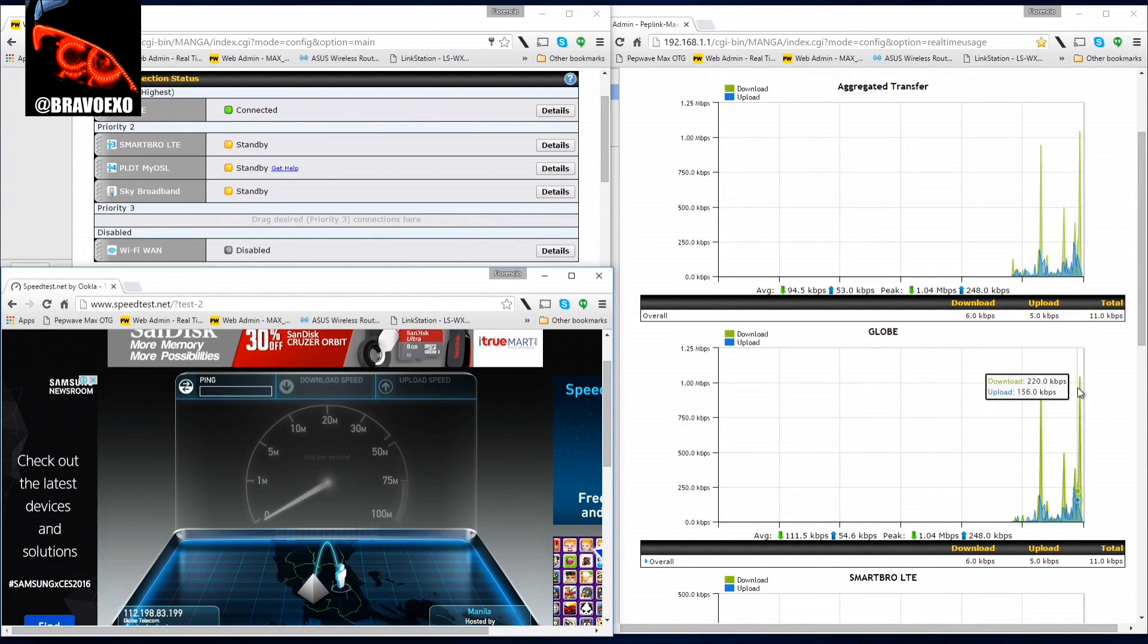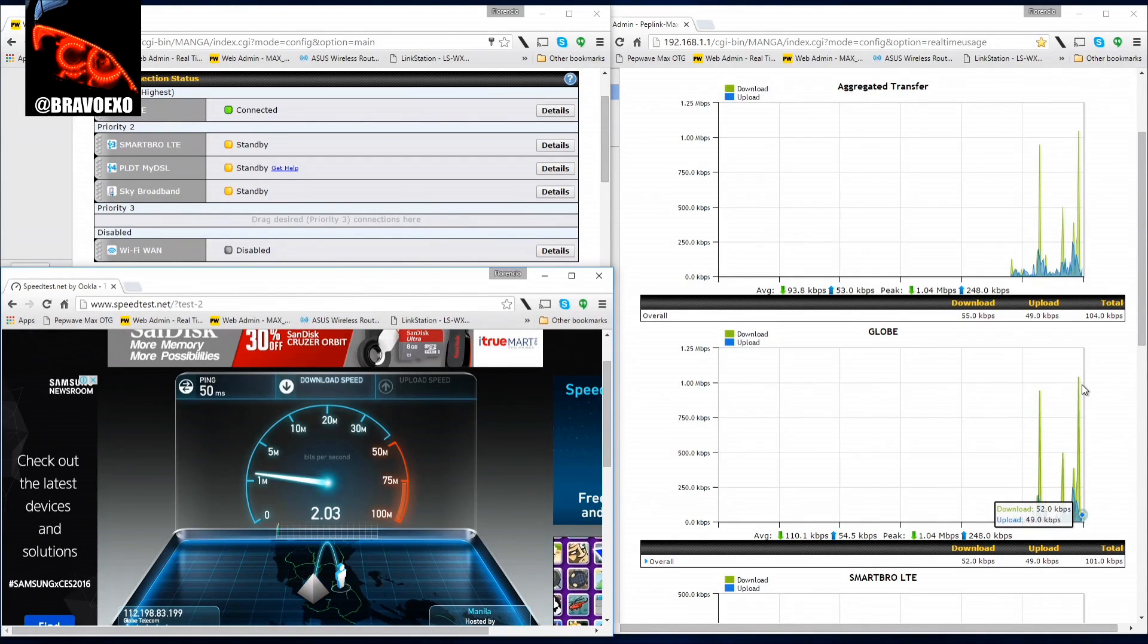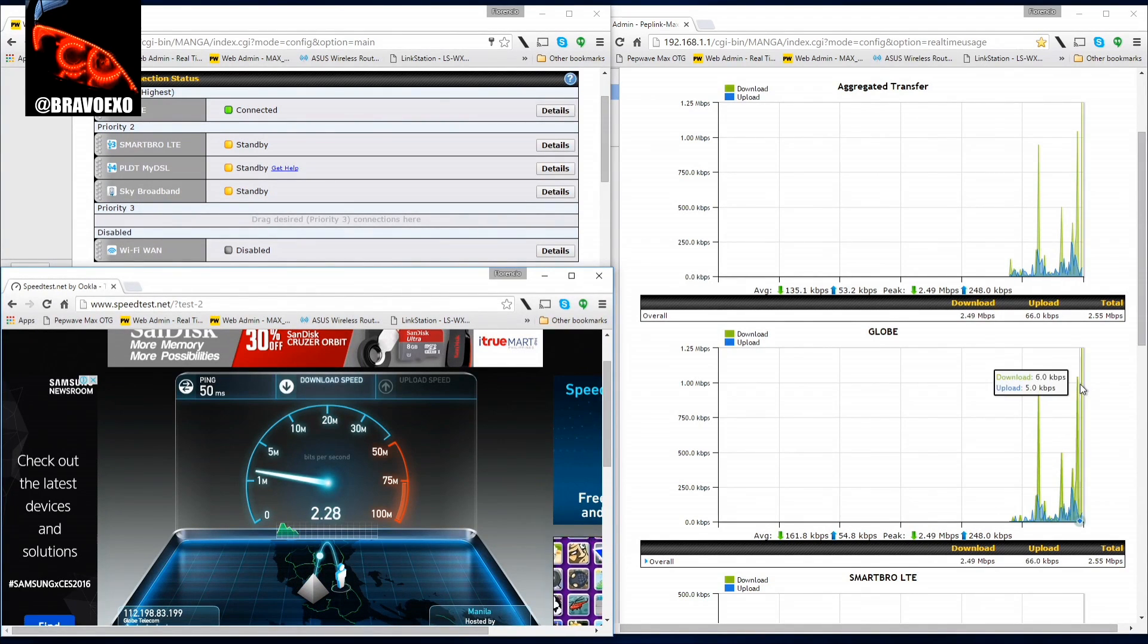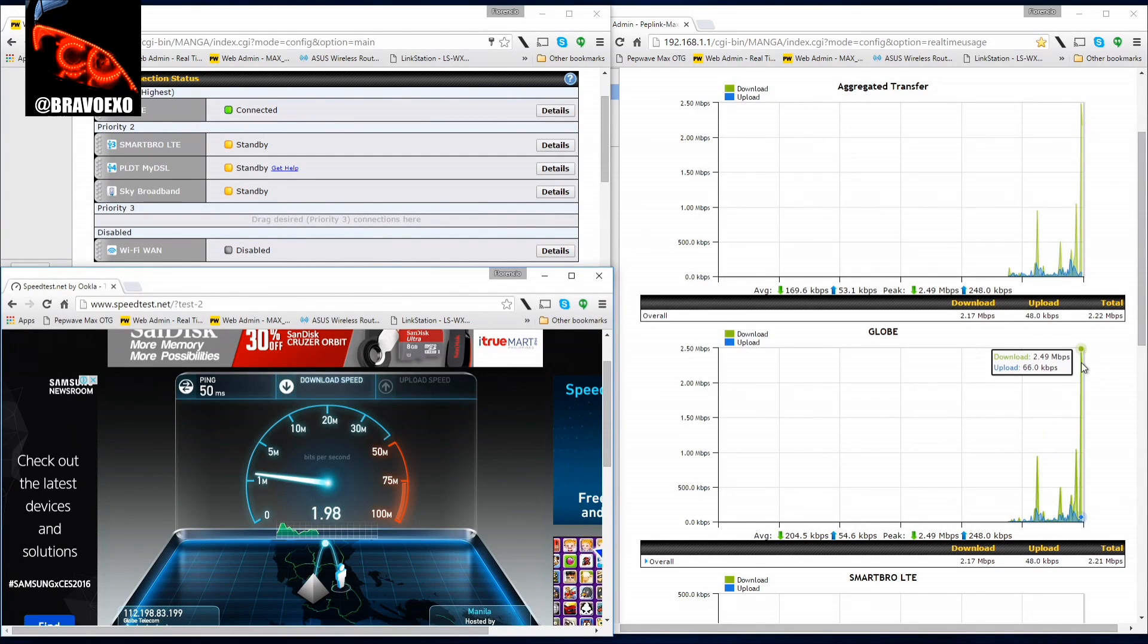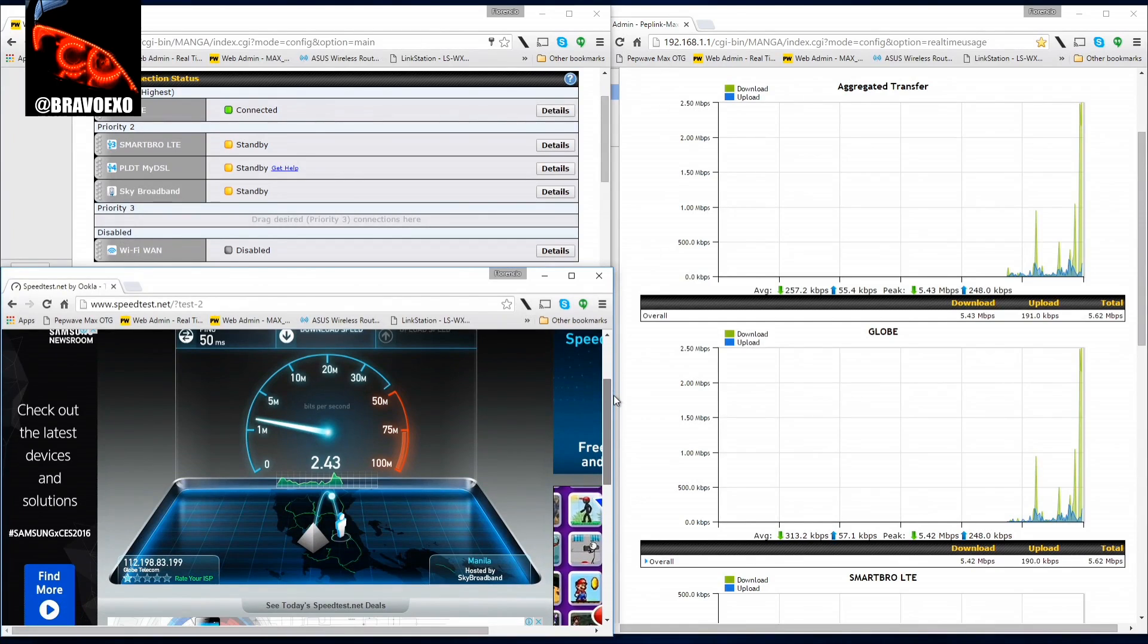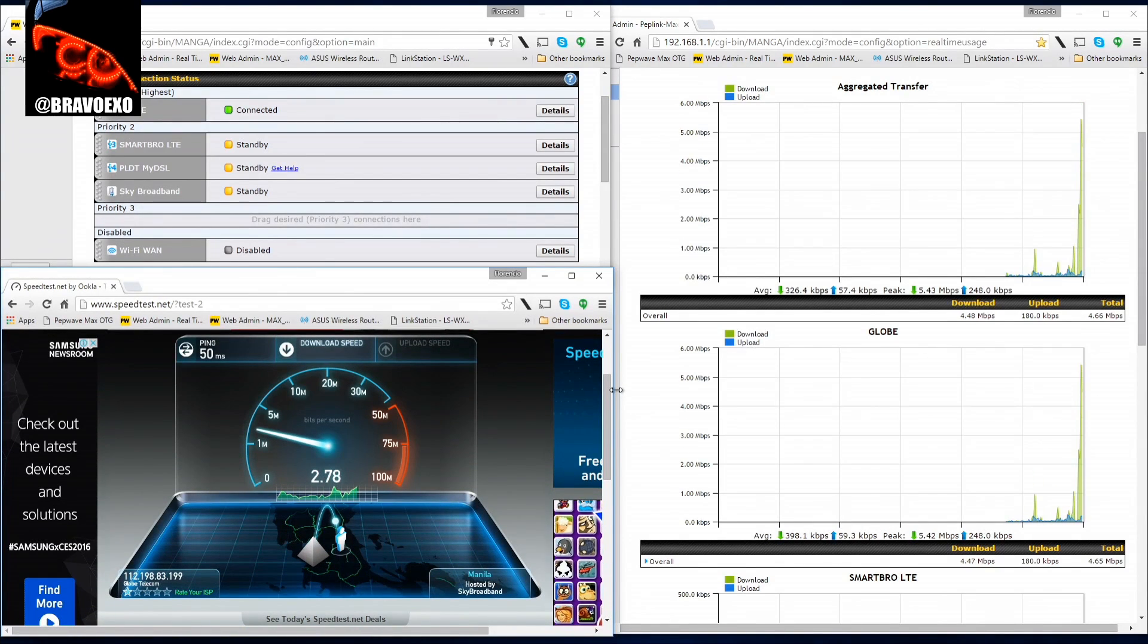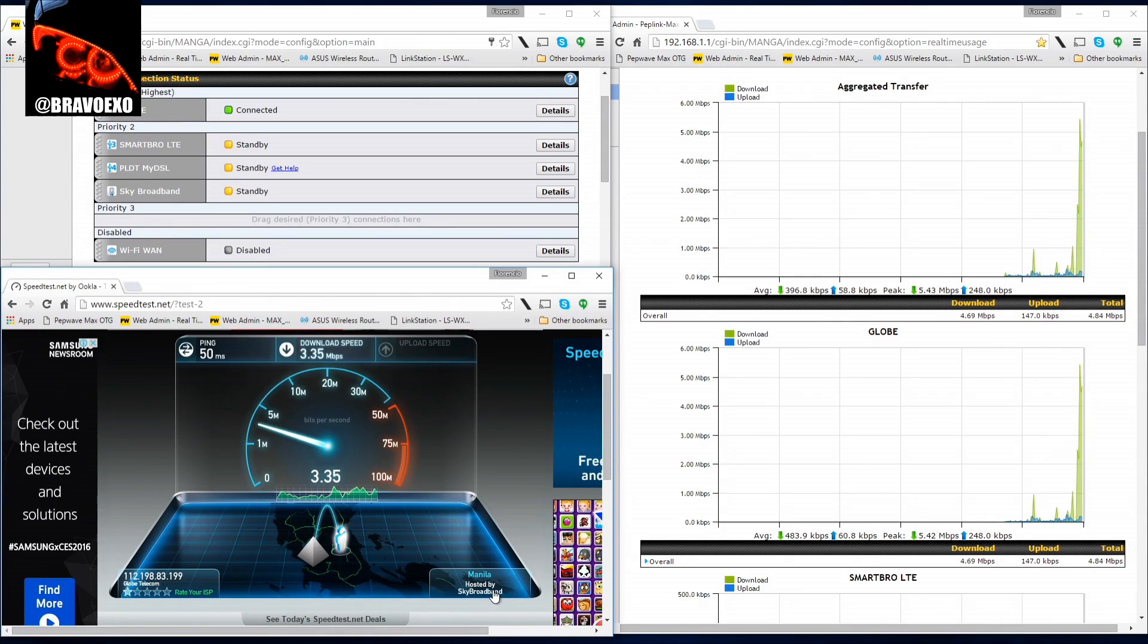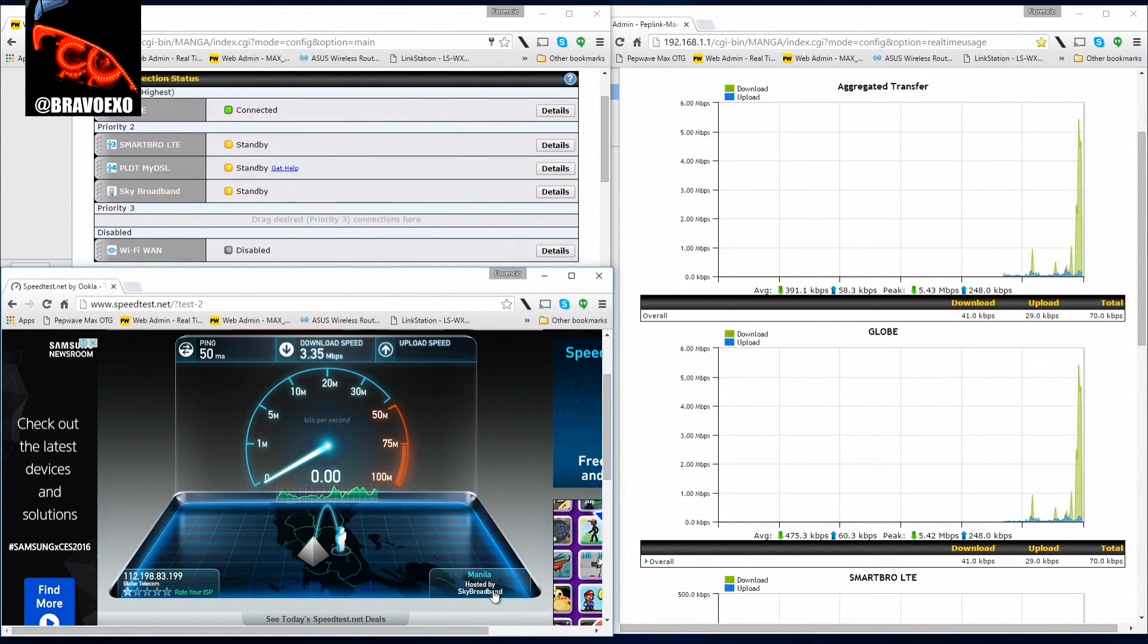So you'll see in real time how much data is being pulled from the ISP. It's averaging nearly three, but it picked up Sky Broadband, so that's not good.